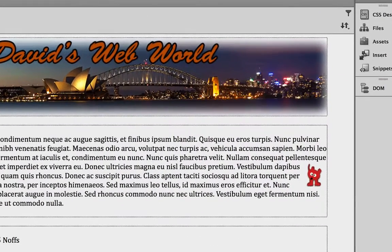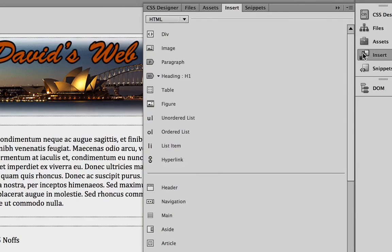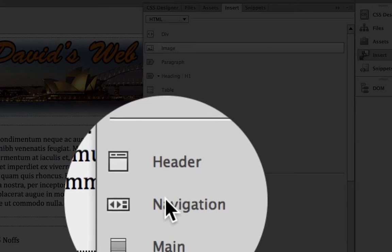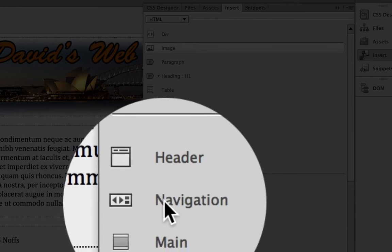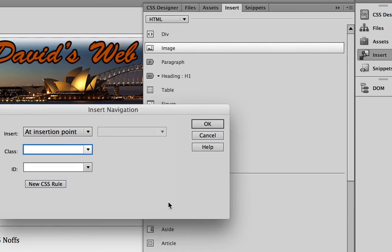we're going to go to the Insert panel in the page, and we're going to choose Navigation from the set of HTML objects. I'm going to click Navigation.